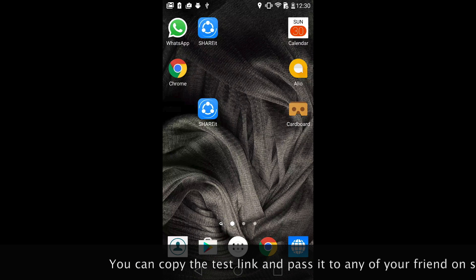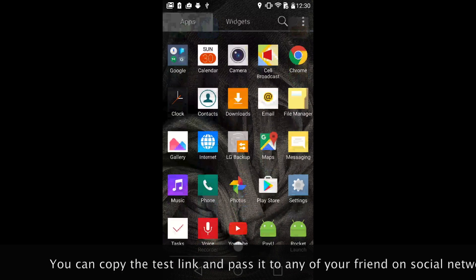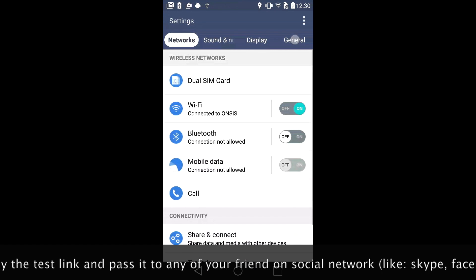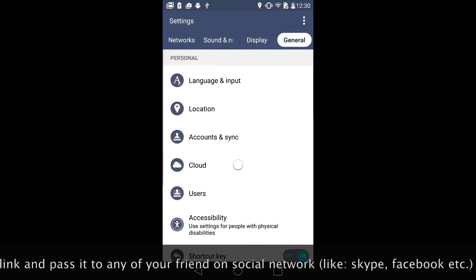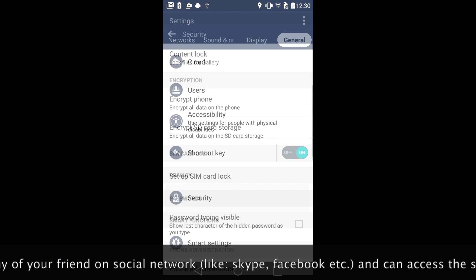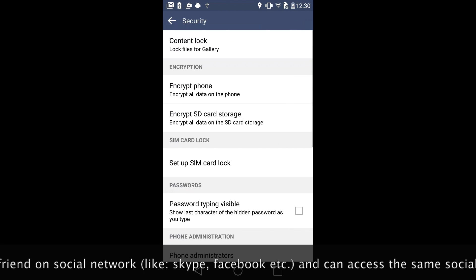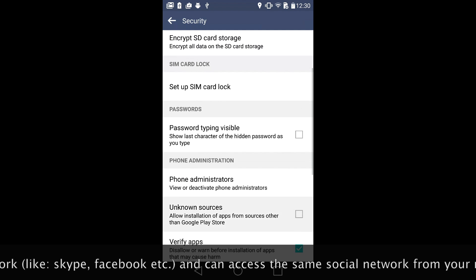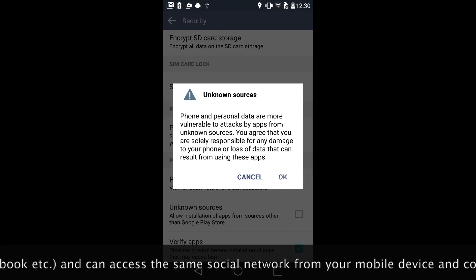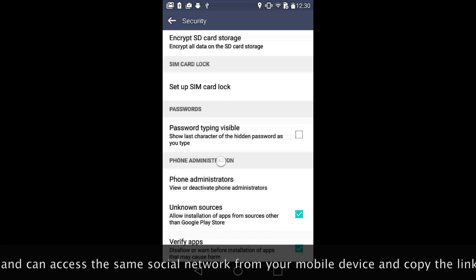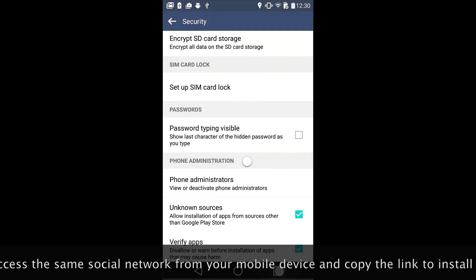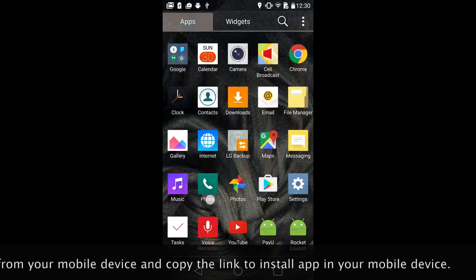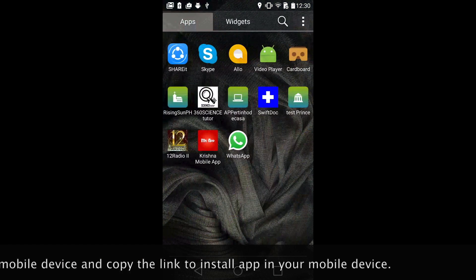First of all, you need to go to Settings. Under Settings, go to Security. Here you will see an option called Unknown Sources. You have to enable it. This will allow installation of your app from different sources other than Google Play.